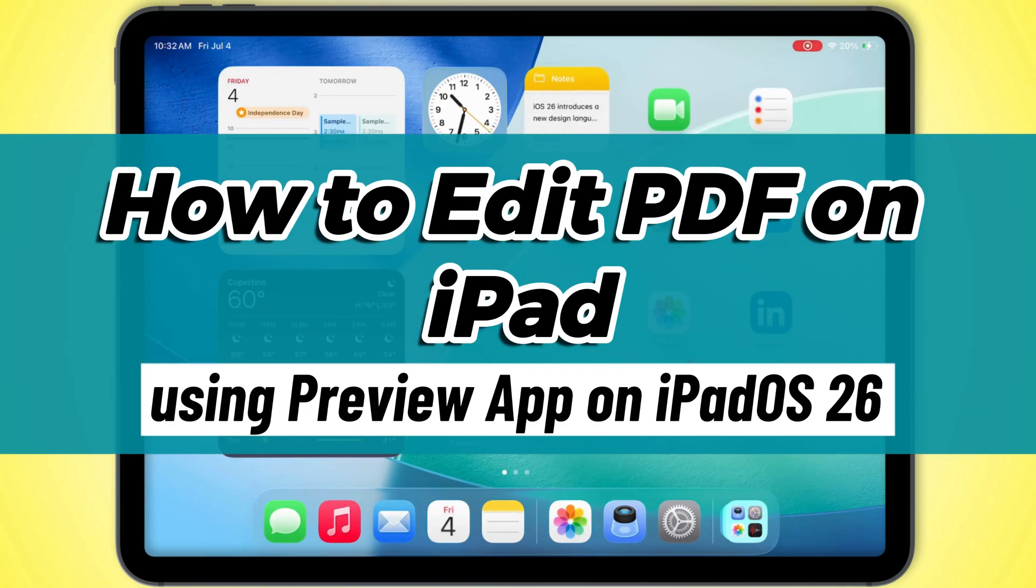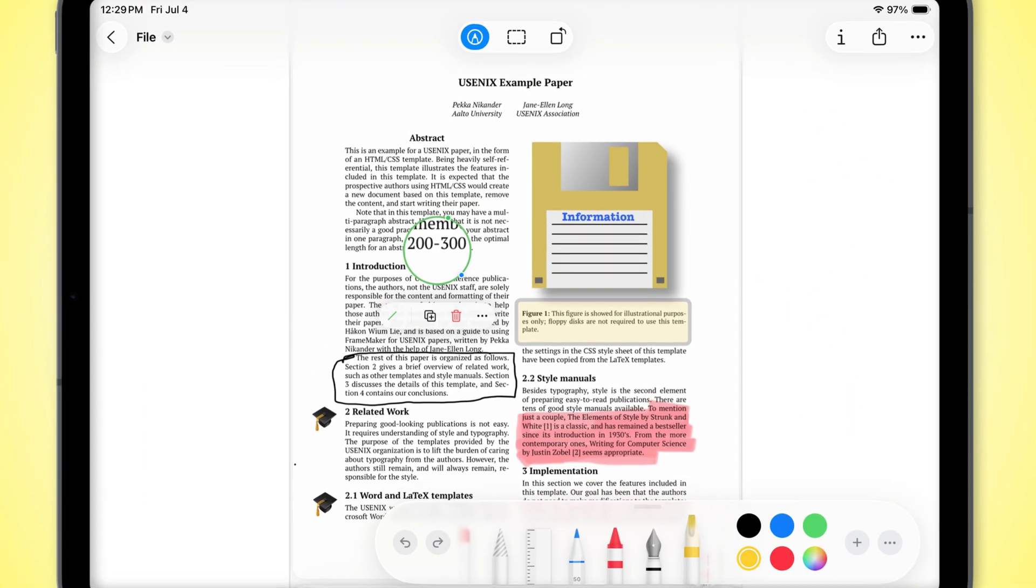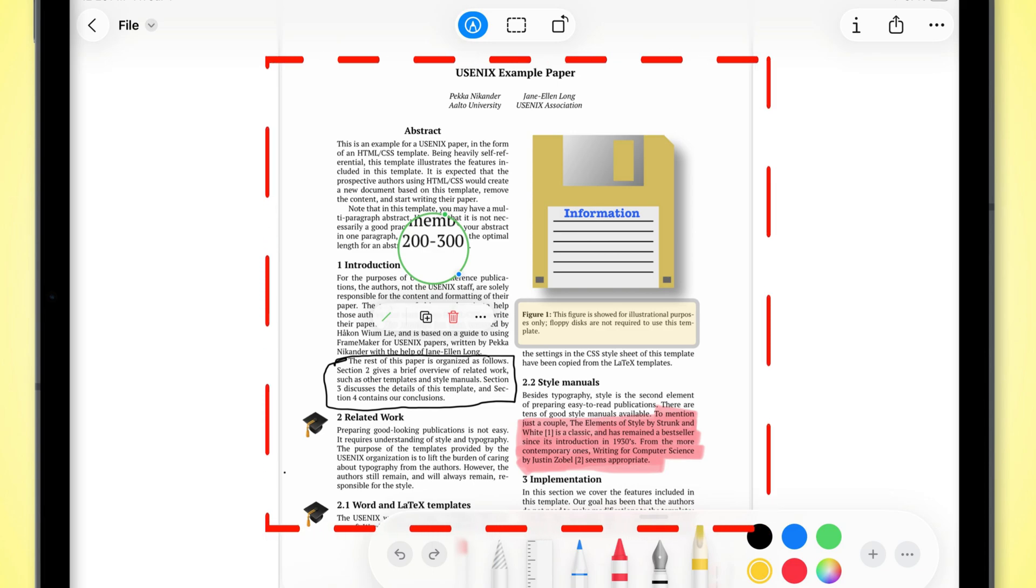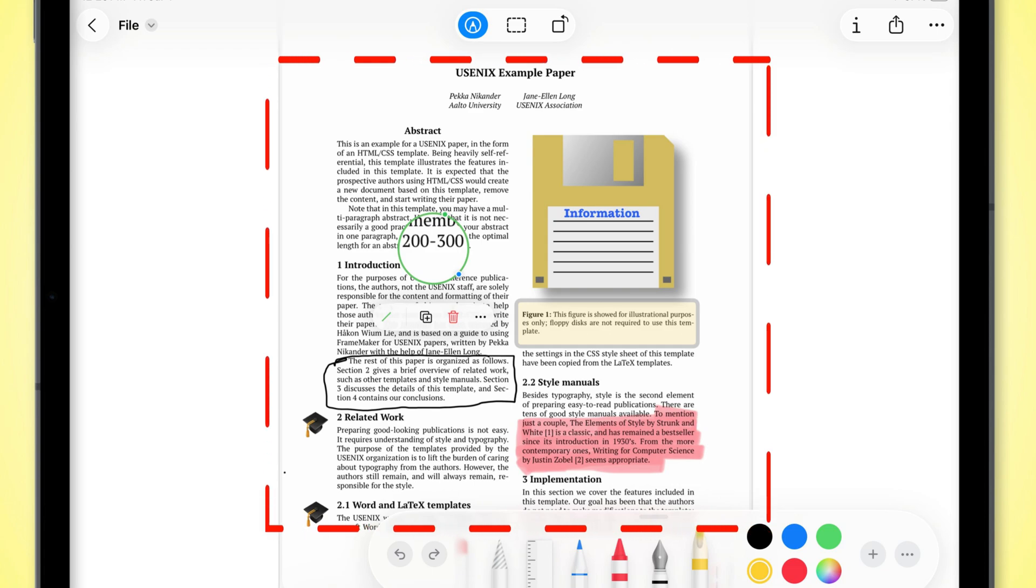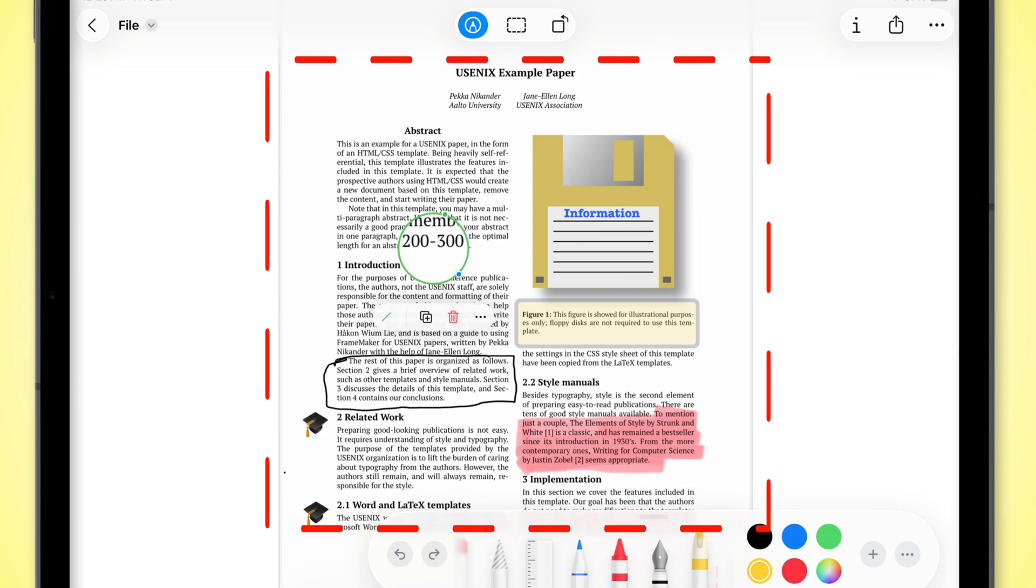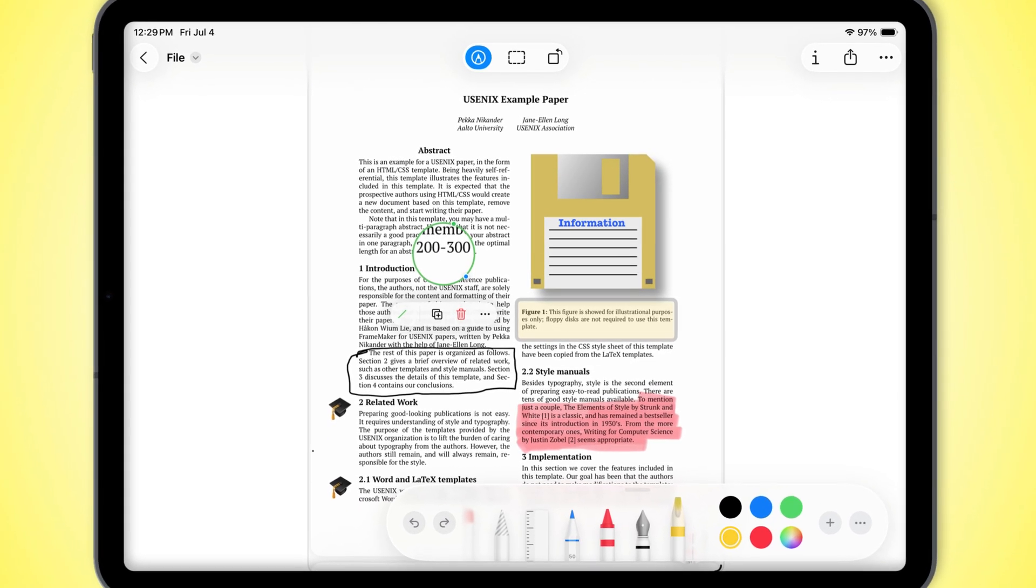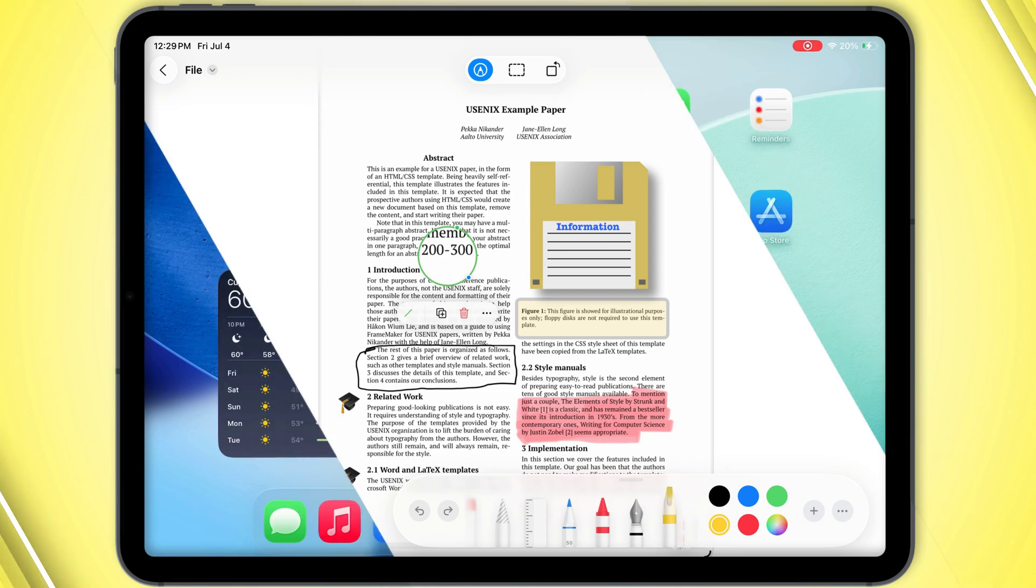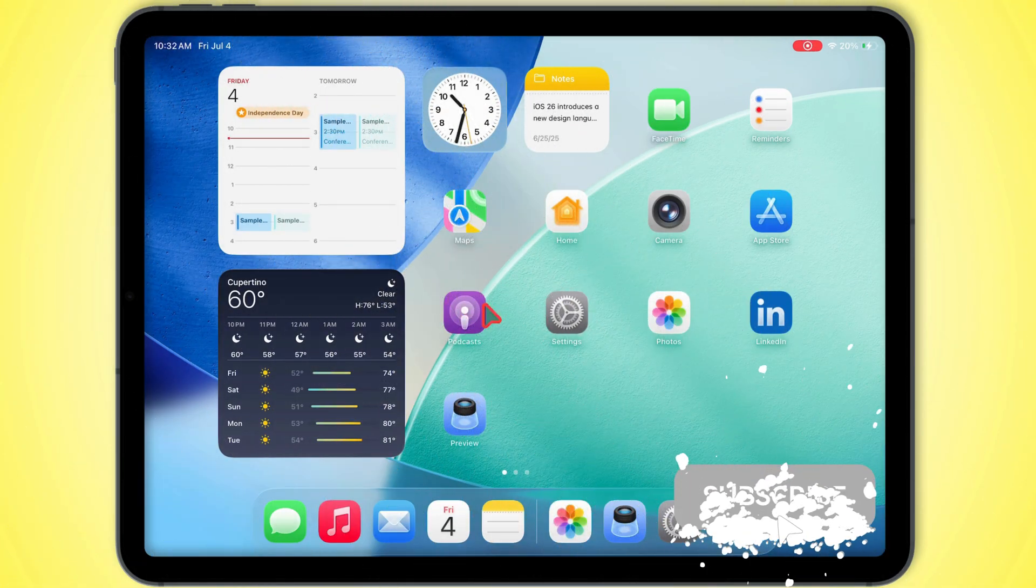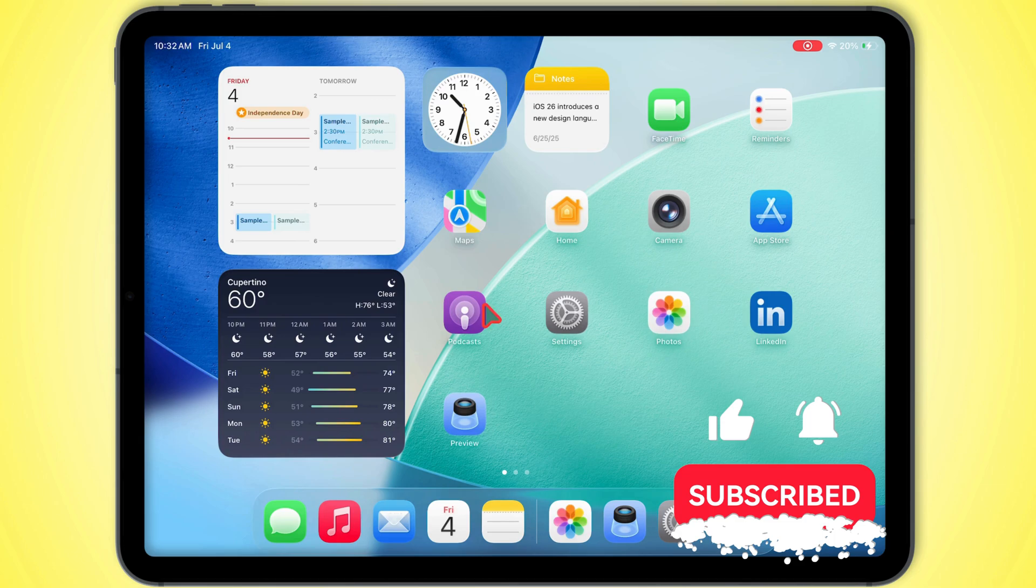In today's video, I'm going to show you how to edit a PDF right on your iPad using the new preview app that comes with iPad OS 26. You can pretty much do whatever you want with PDFs on here, whether you're working on school papers, contracts, or just scribbling notes in a book you're reading. This is going to be super clutch. We'll keep it chill and easy, so by the end, you'll know exactly what kind of stuff you can pull off. Alright, let's jump in.